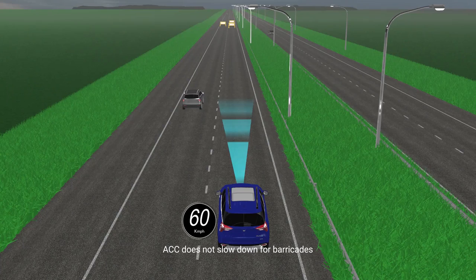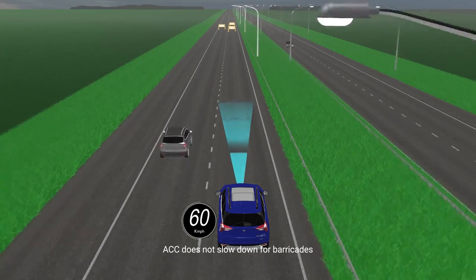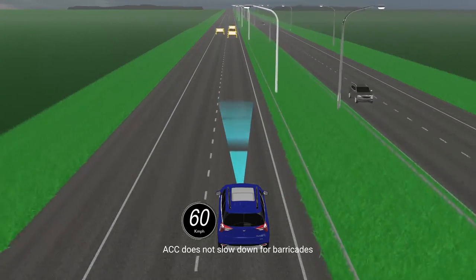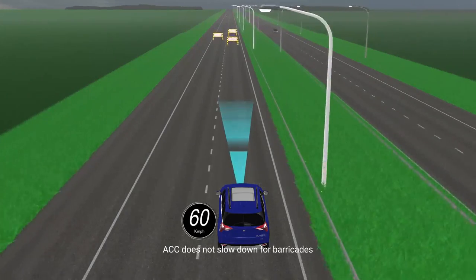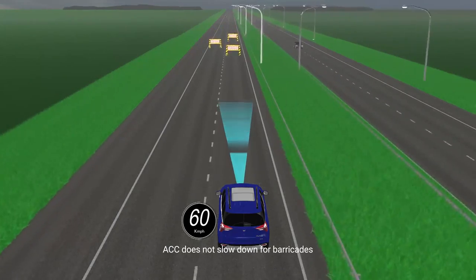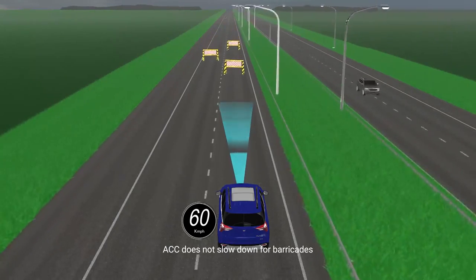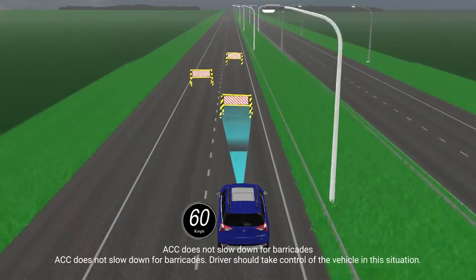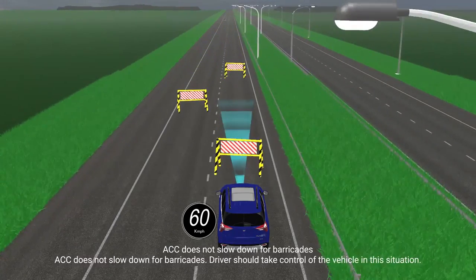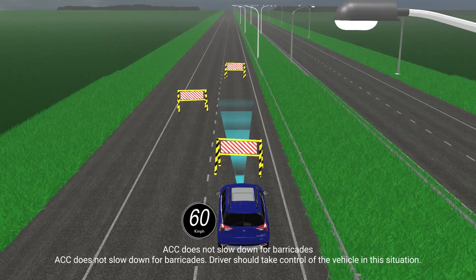ACC does not slow down for barricades. The driver should take control of the vehicle in this situation.